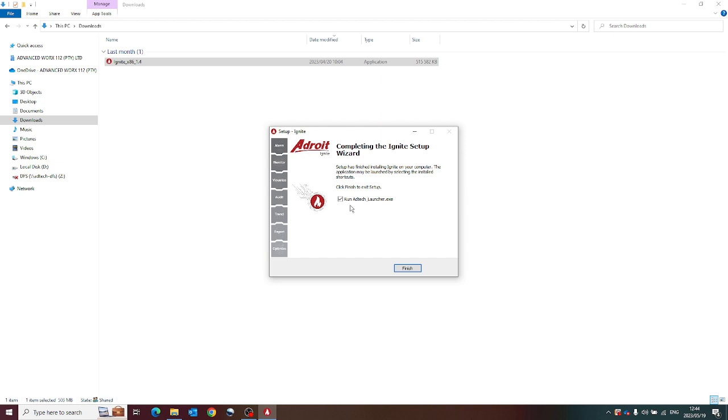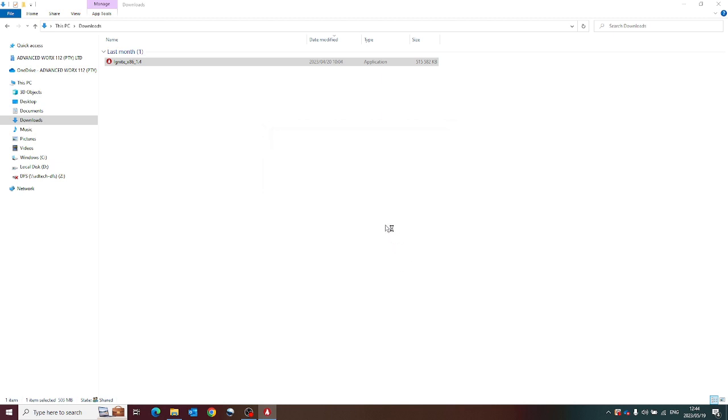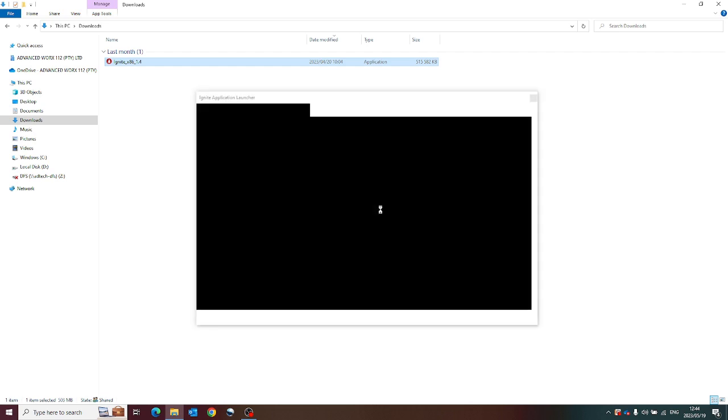And we're going to leave run ad tech launcher selected so that when I finish, it will automatically open and see the application launcher interface.